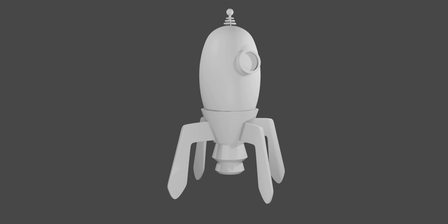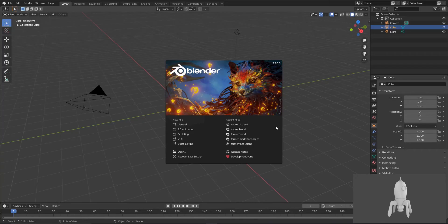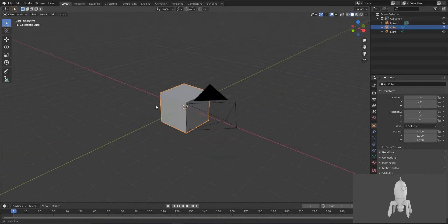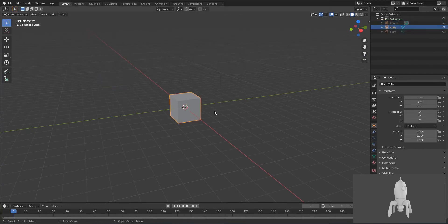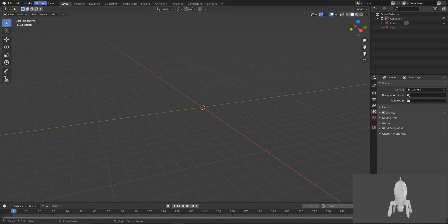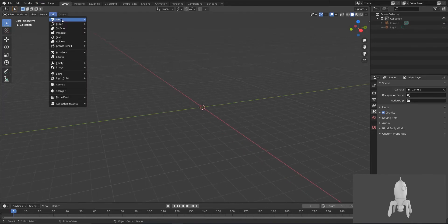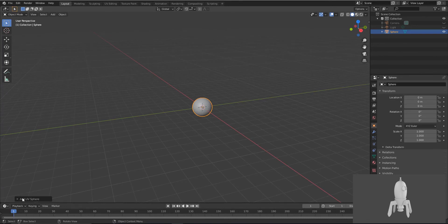Hi everyone, today we are going to make a 3D cartoon rocket in Blender. Let's get started. First move on to general, then select the camera and light and hide them. Now select this cube and just delete it. Go to Add Mesh, then select UV sphere.